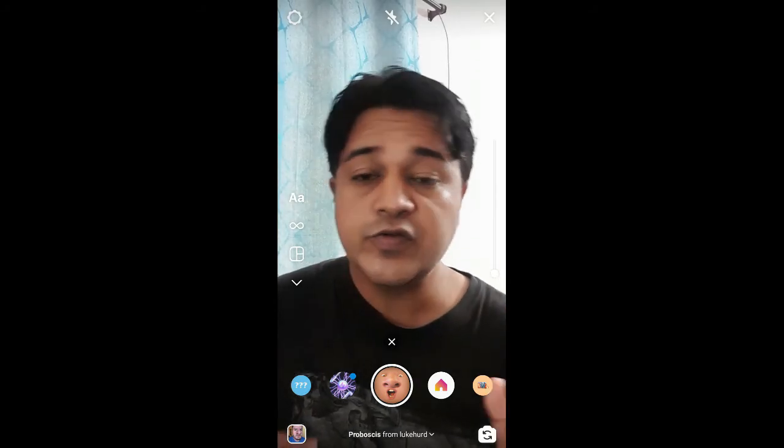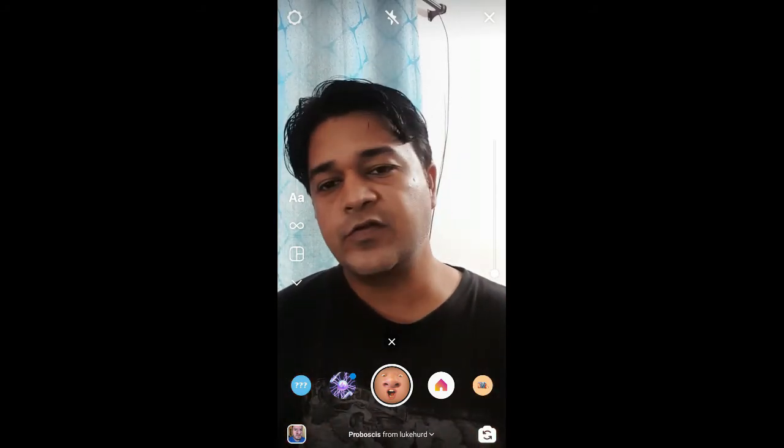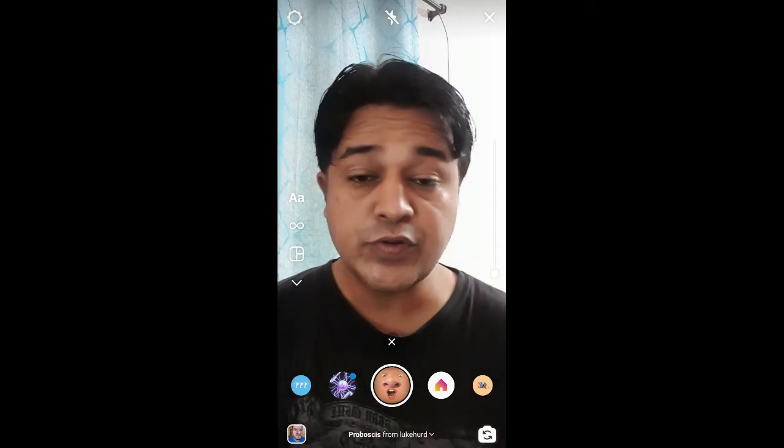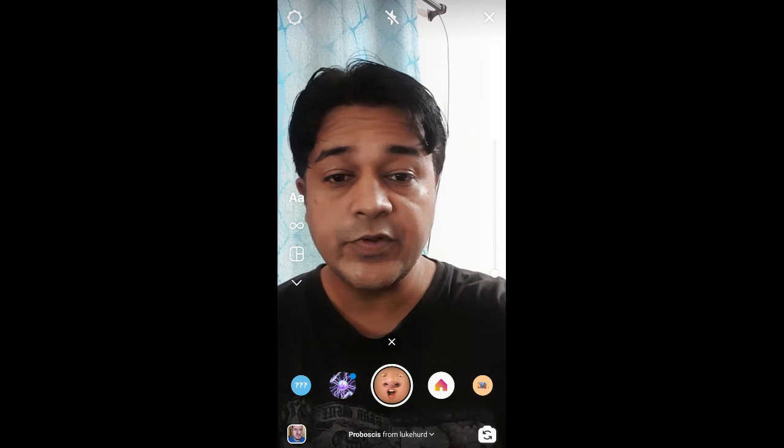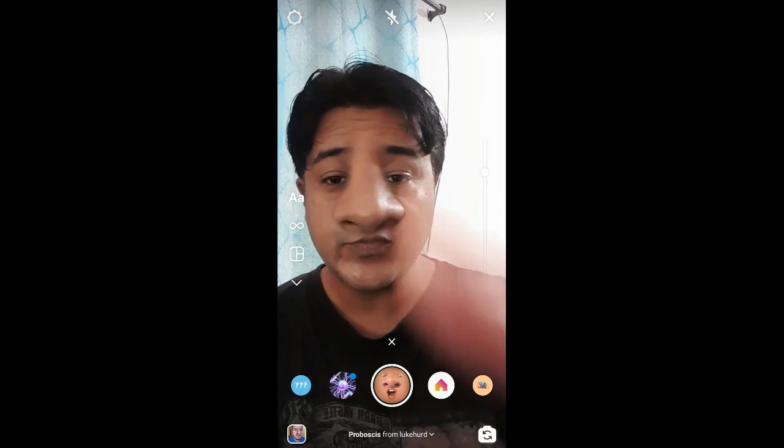Likewise, you can also get this effect on Instagram. Thanks for watching the video, guys — see you in the next video!